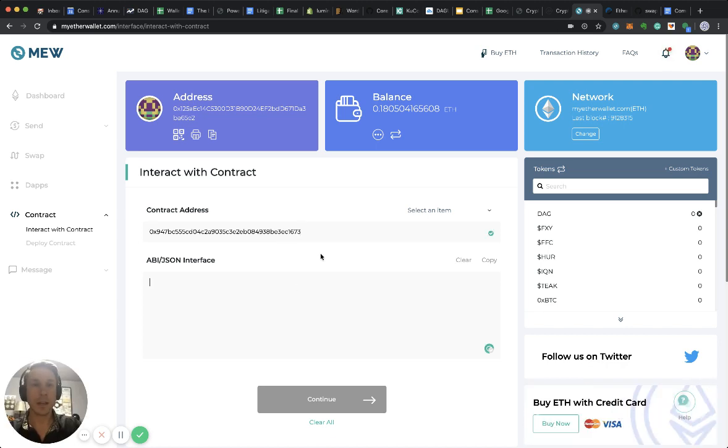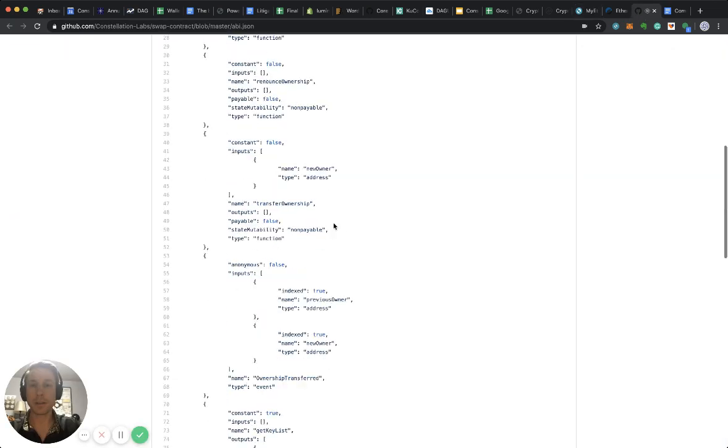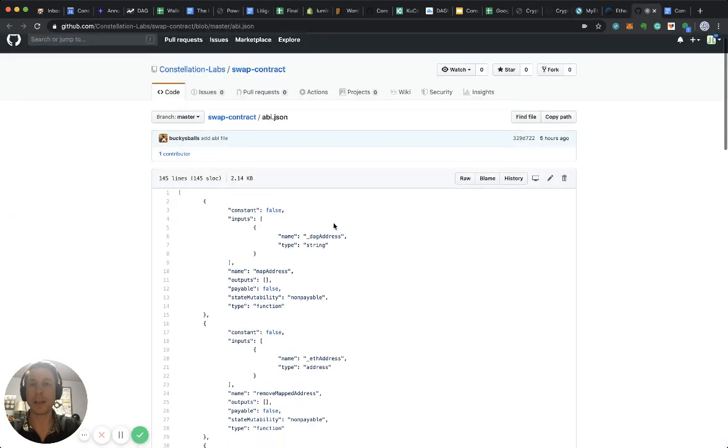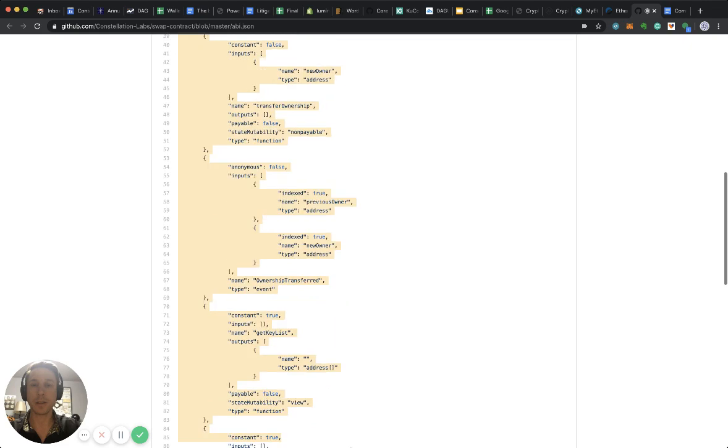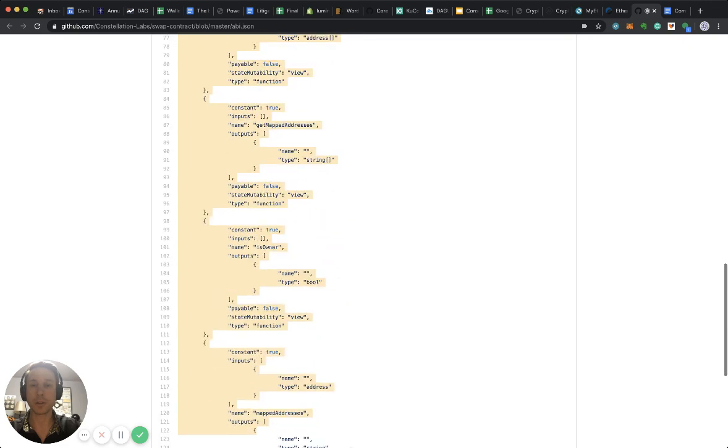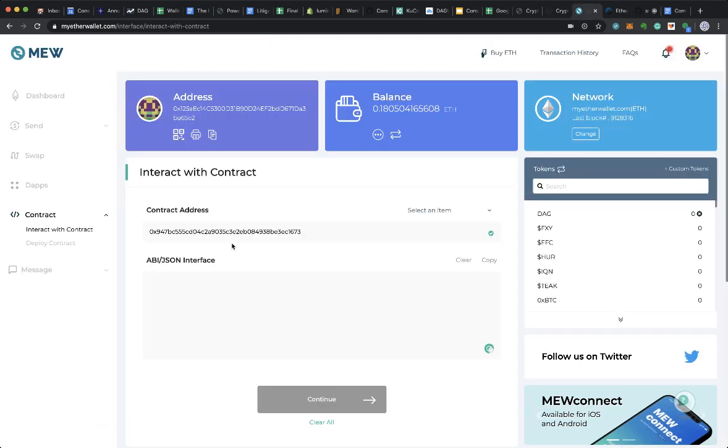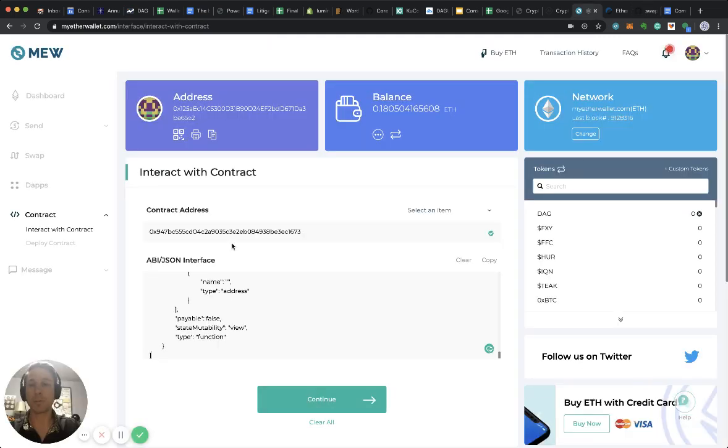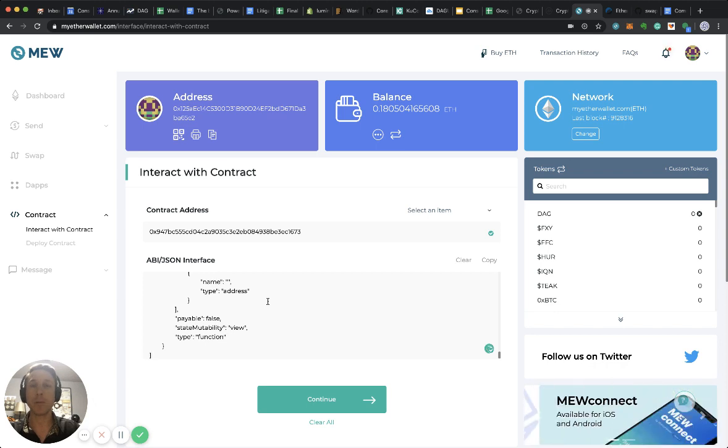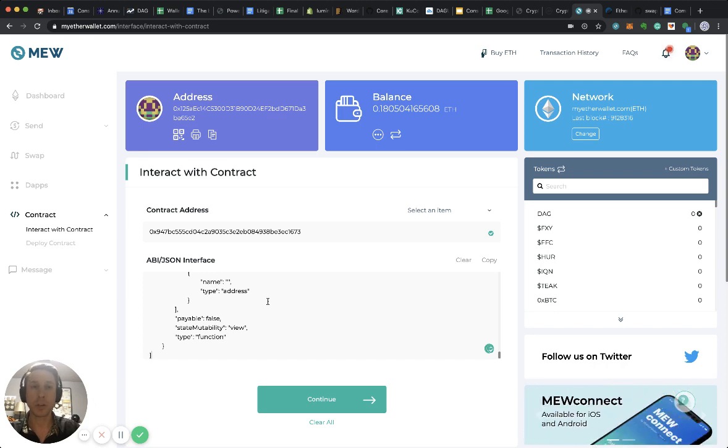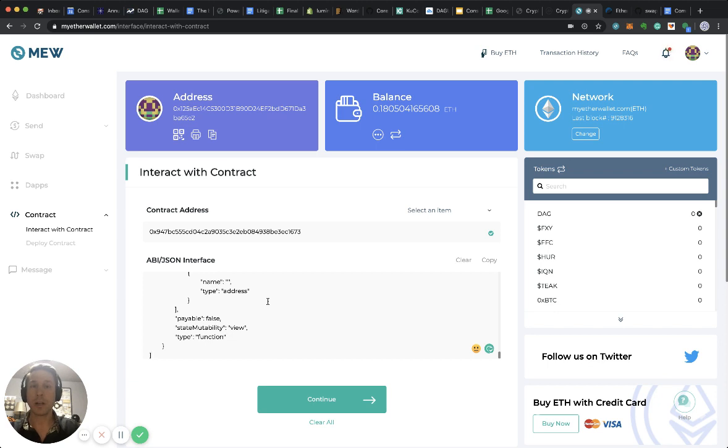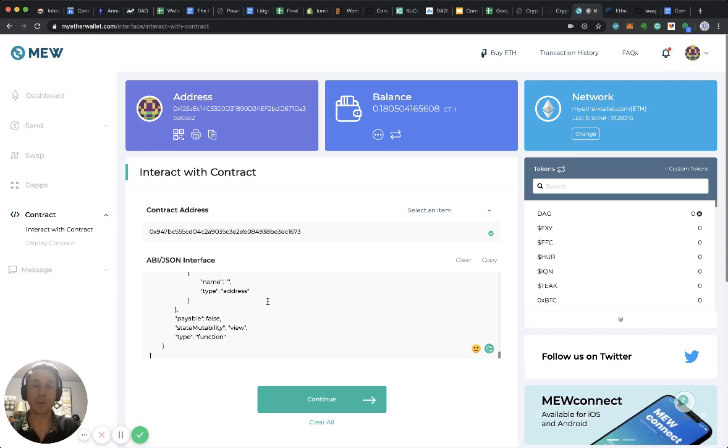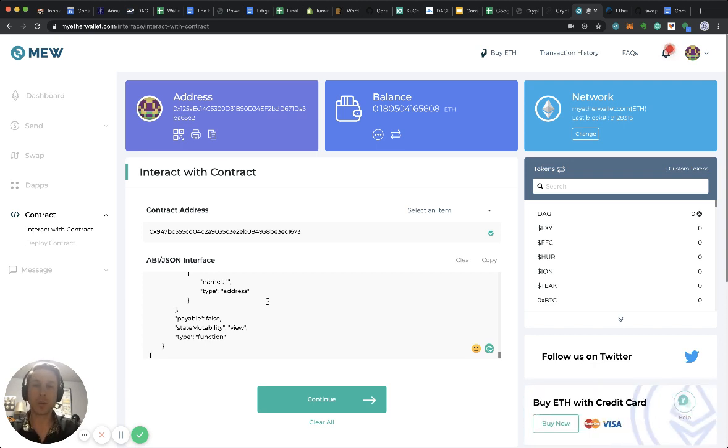Then it needs something that's called an ABI. The ABI is basically a string of functions that allows to steer or operate that deployed smart contract. Both the contract address and the ABI will be published in an article on our website in our walkthrough material. It's just copy and paste, you don't need to program anything.